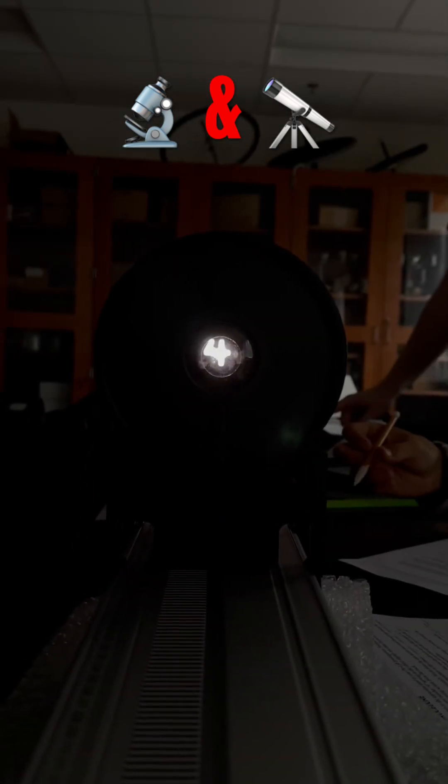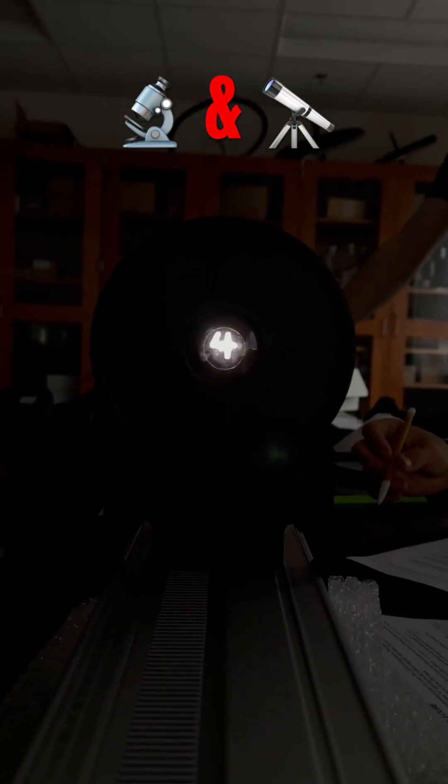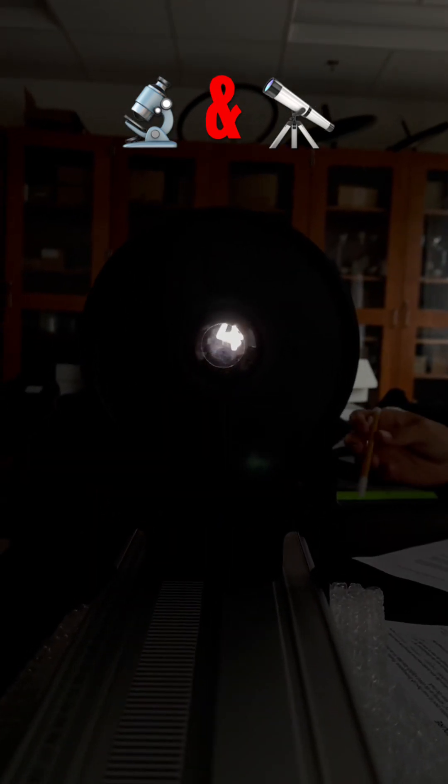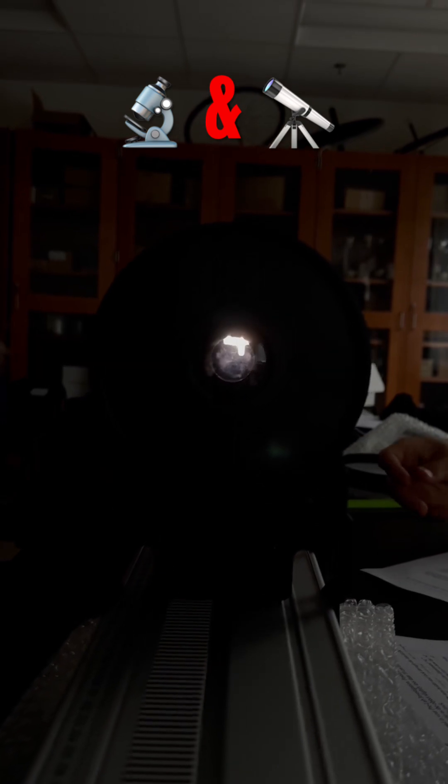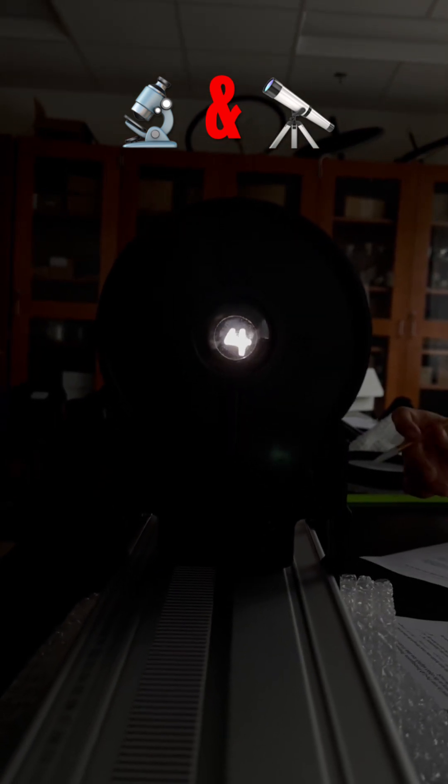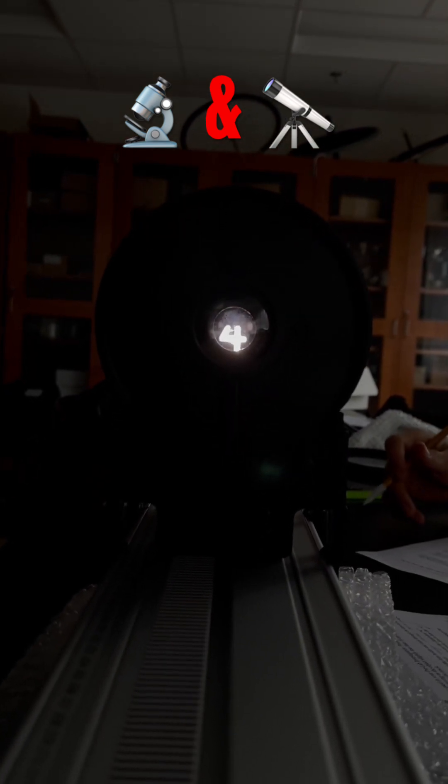In a Galilean telescope, the eyepiece lens is a diverging lens, while in a Keplerian telescope, it's a converging lens.